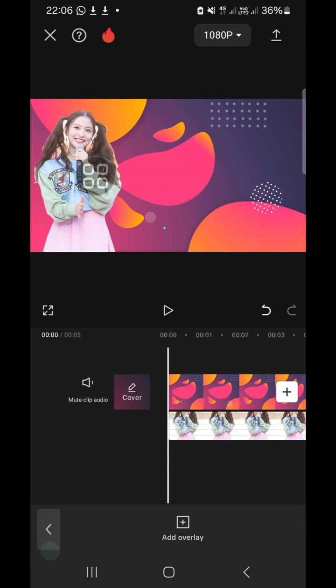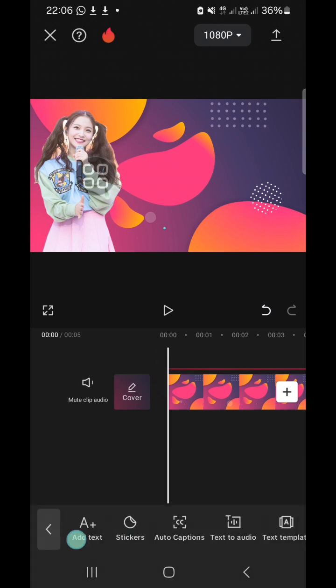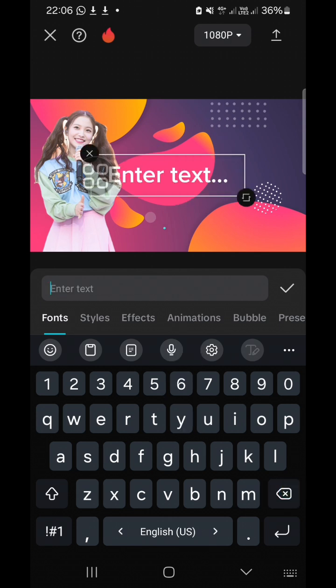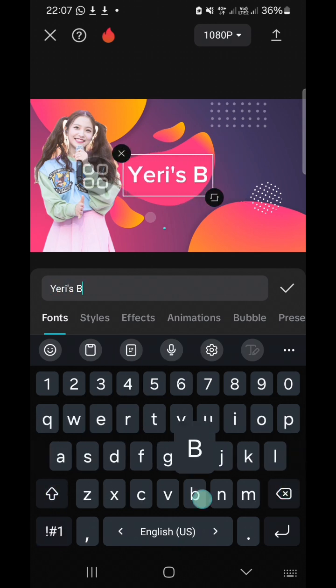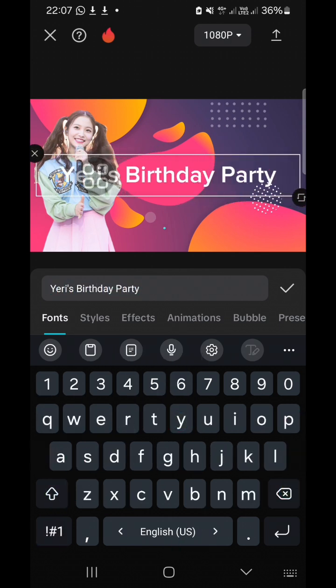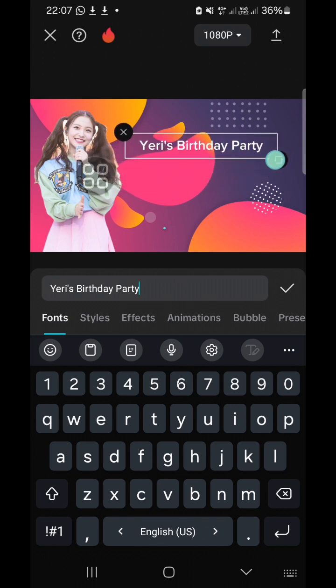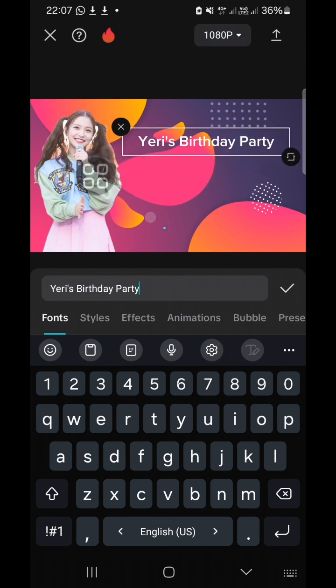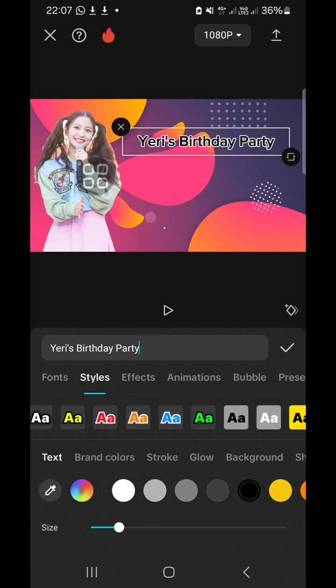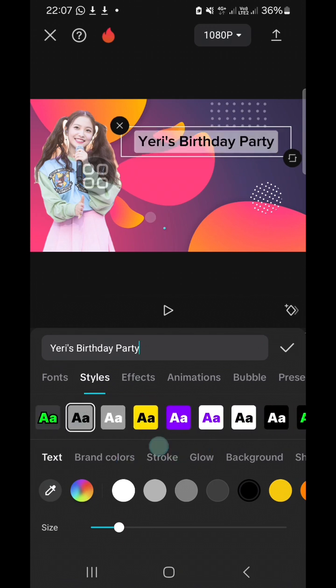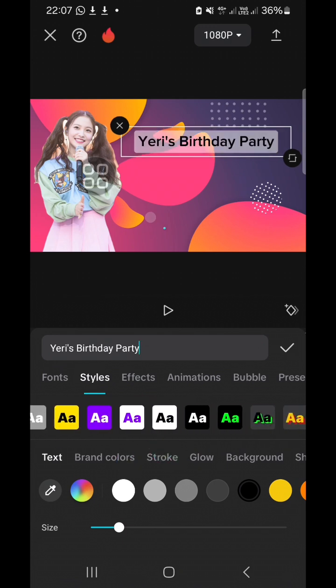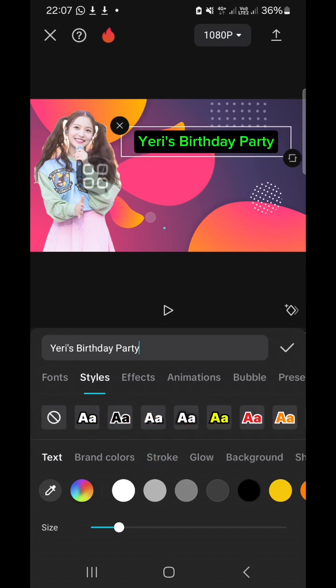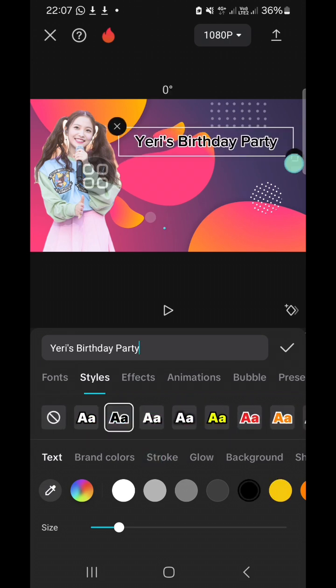I'm going to go to the text and I'm going to add birthday party. I'm going to make it smaller. And we can do styling, just go to the style and choose the style of the tags that you want to apply to your text. I'm going to go with this one.